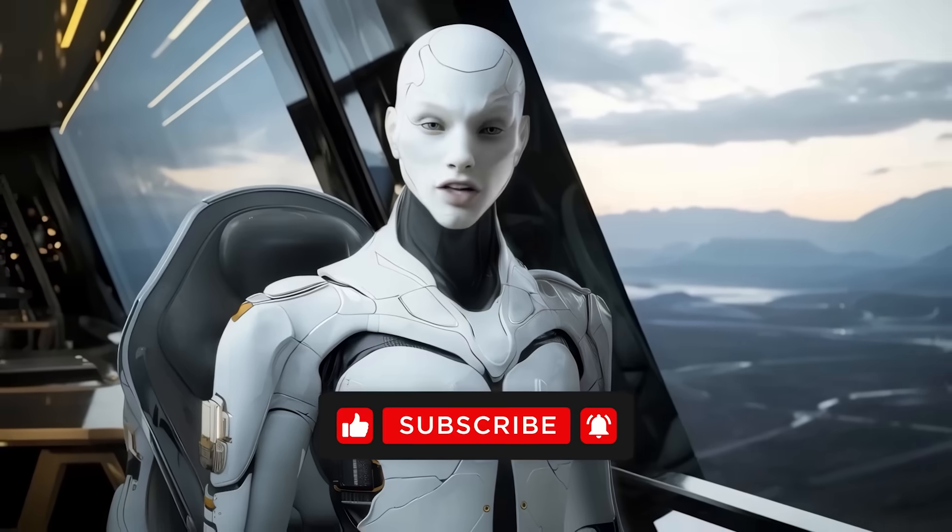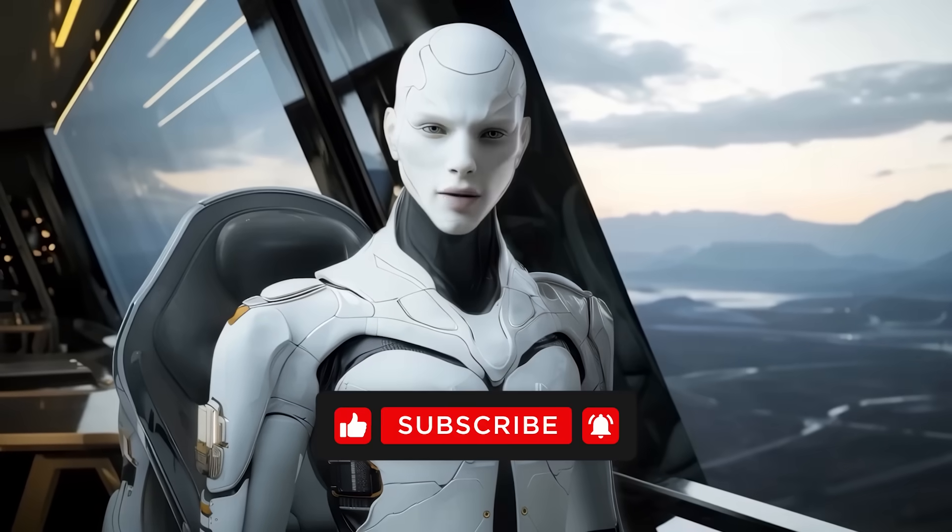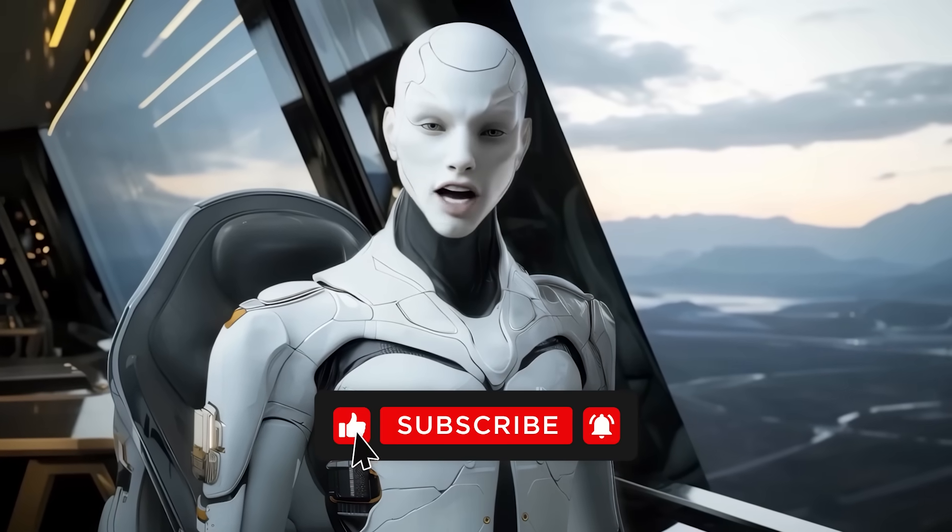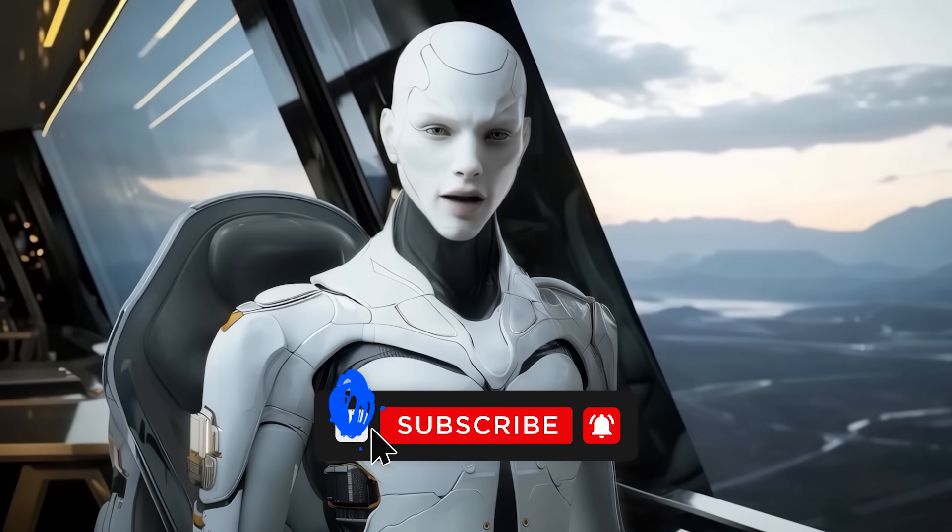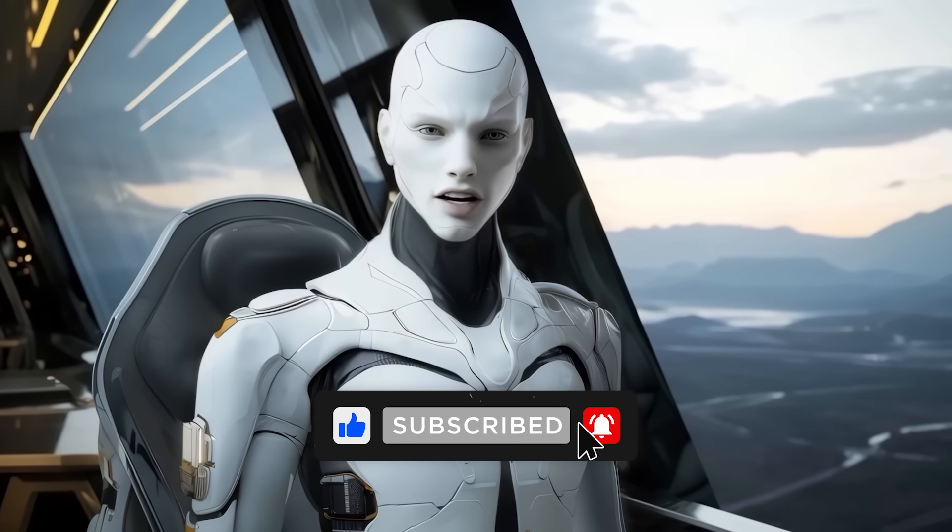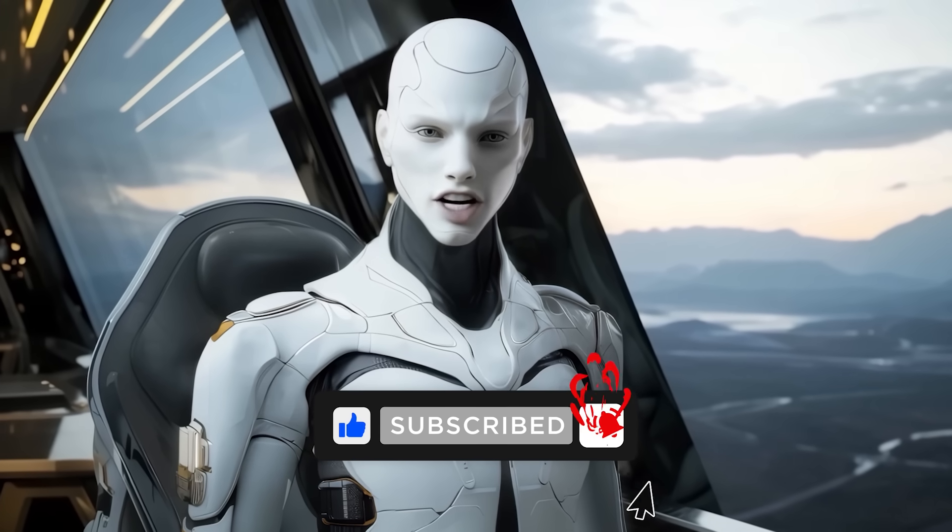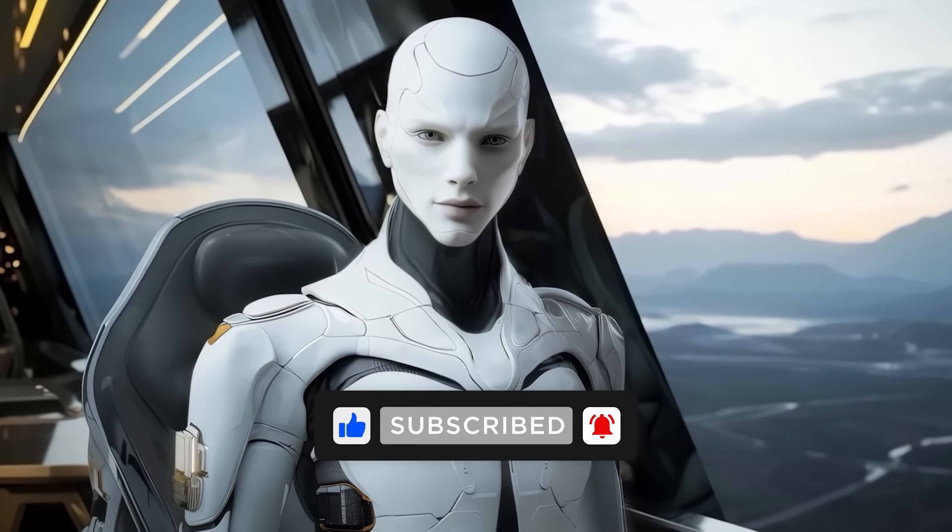Let me know what you think down in the comments. Do not forget to subscribe, hit like if you found this wild, and thanks for watching and catch you in the next one.